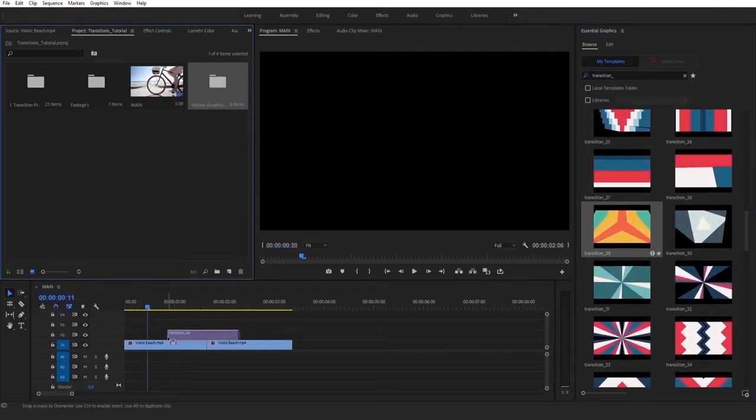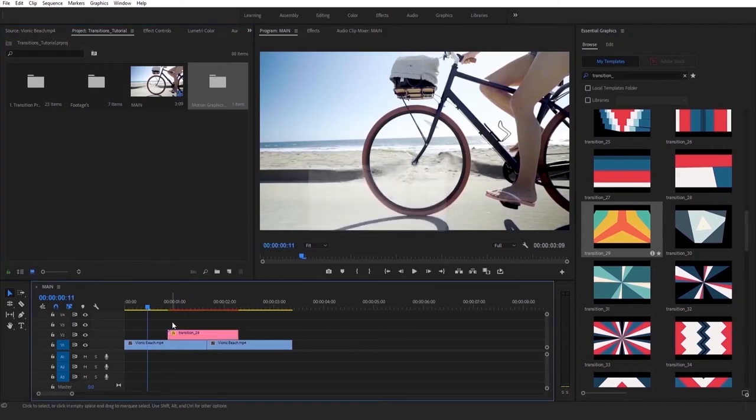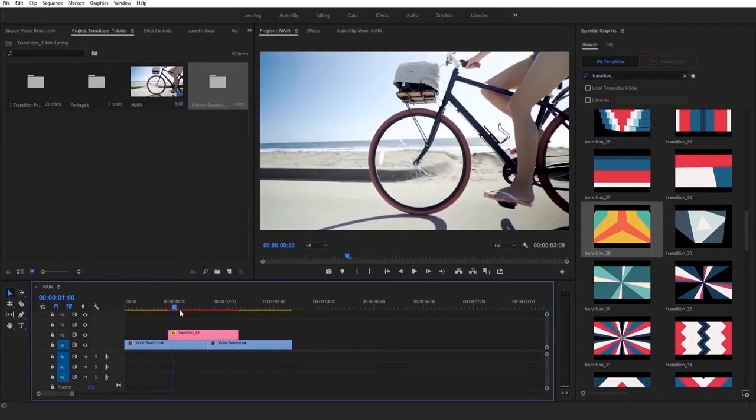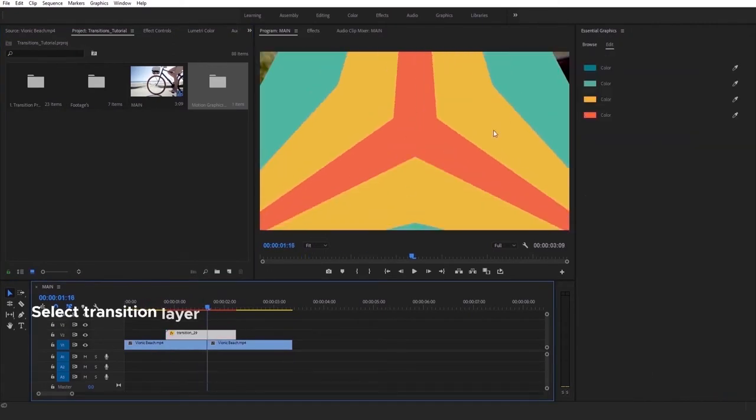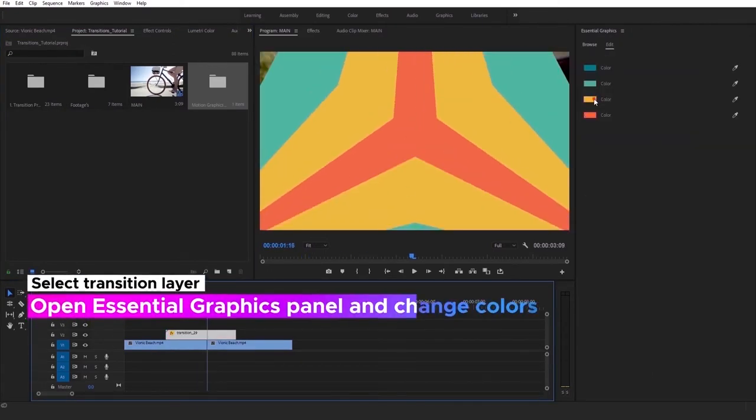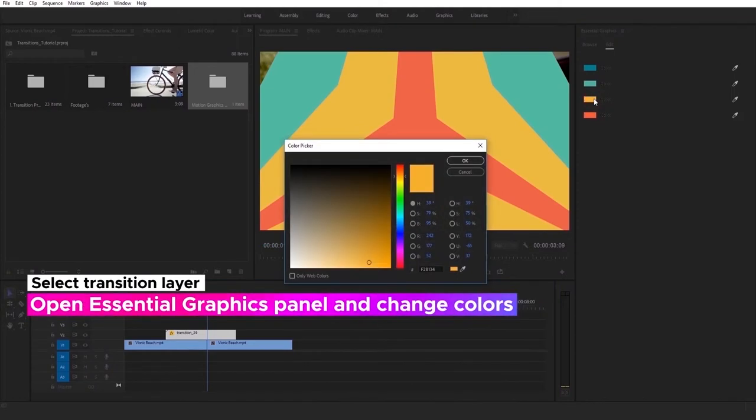Perfect. Now you can customise it. Select transition layer, open Essential Graphics panel and change colours. You can choose any colours you want.